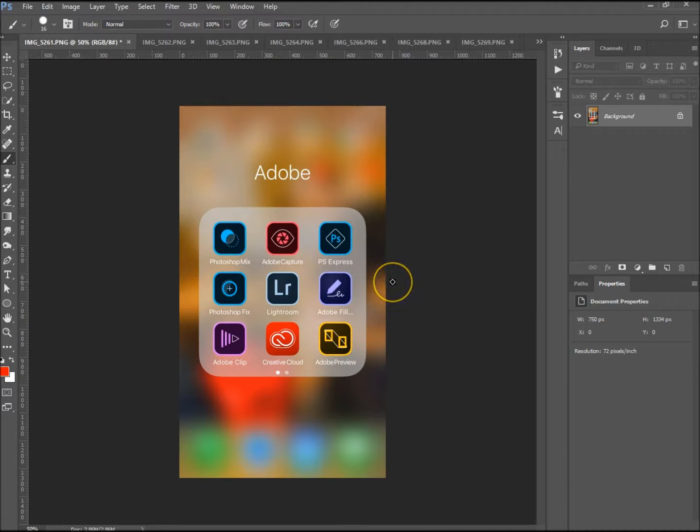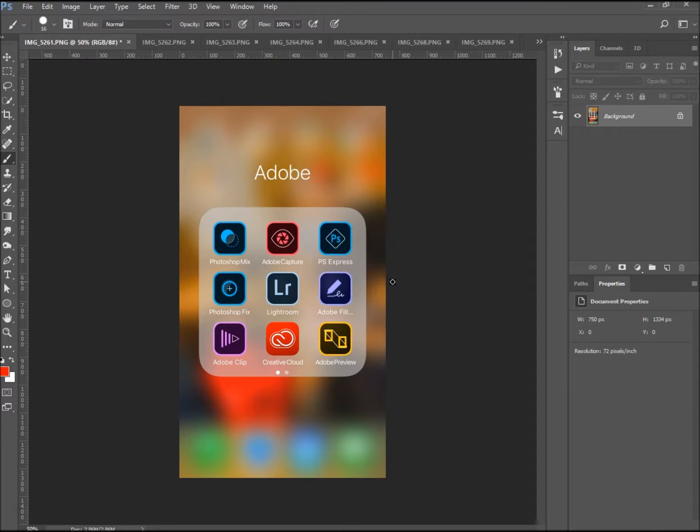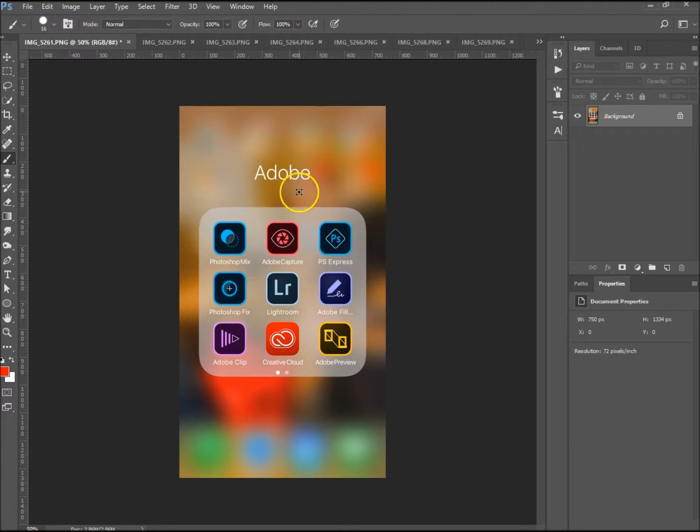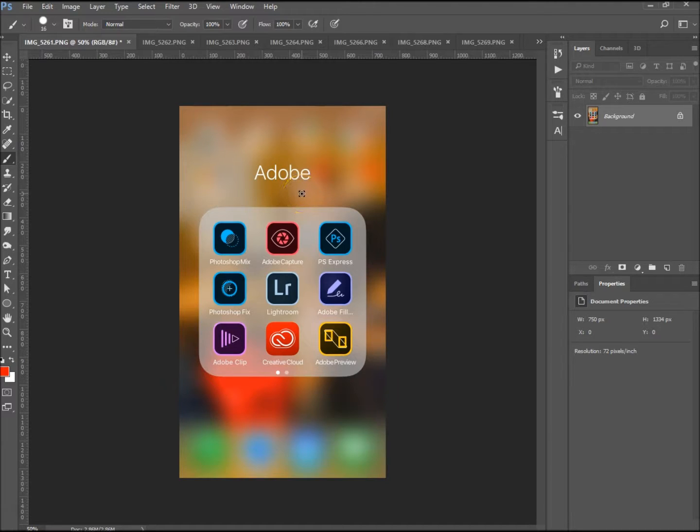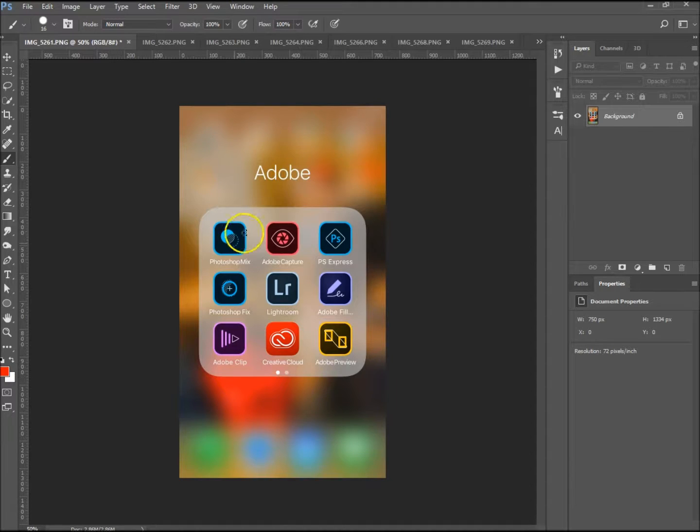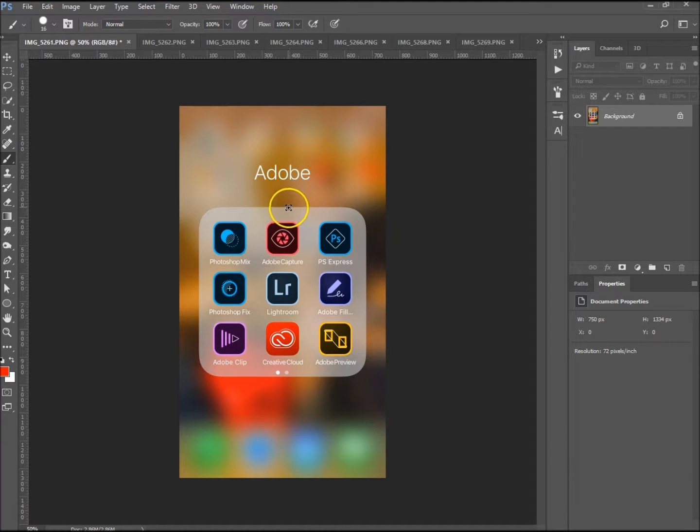Hi, welcome to another tutorial with me. My name is Ivan. Today I'm going to go through something a little different with you. As you're aware, if you're subscribed to the Adobe Creative Cloud photography bundle, you get all these apps for free on your phone.